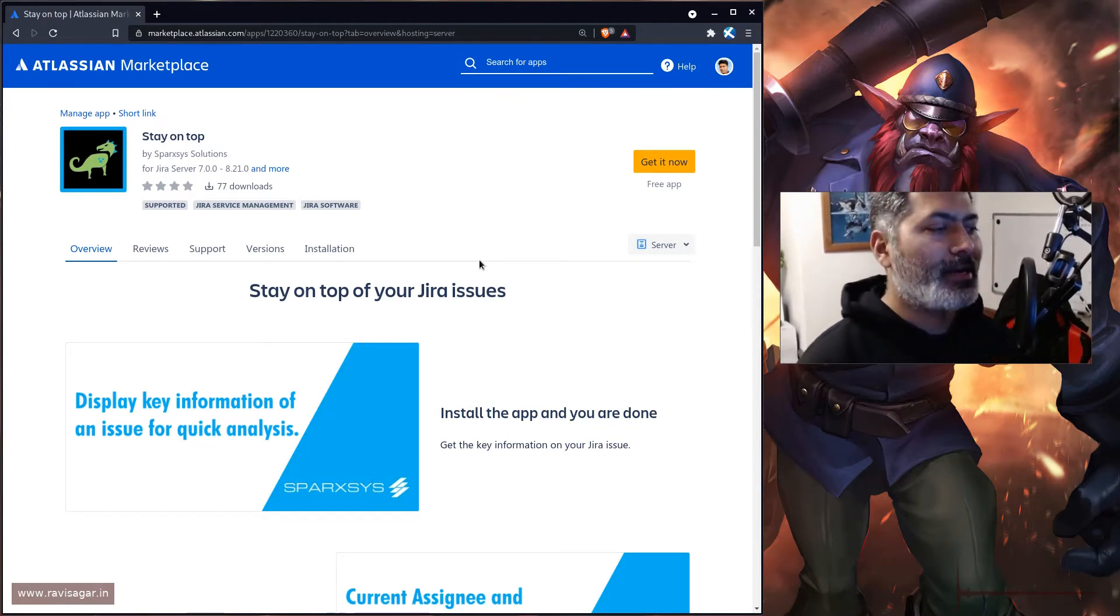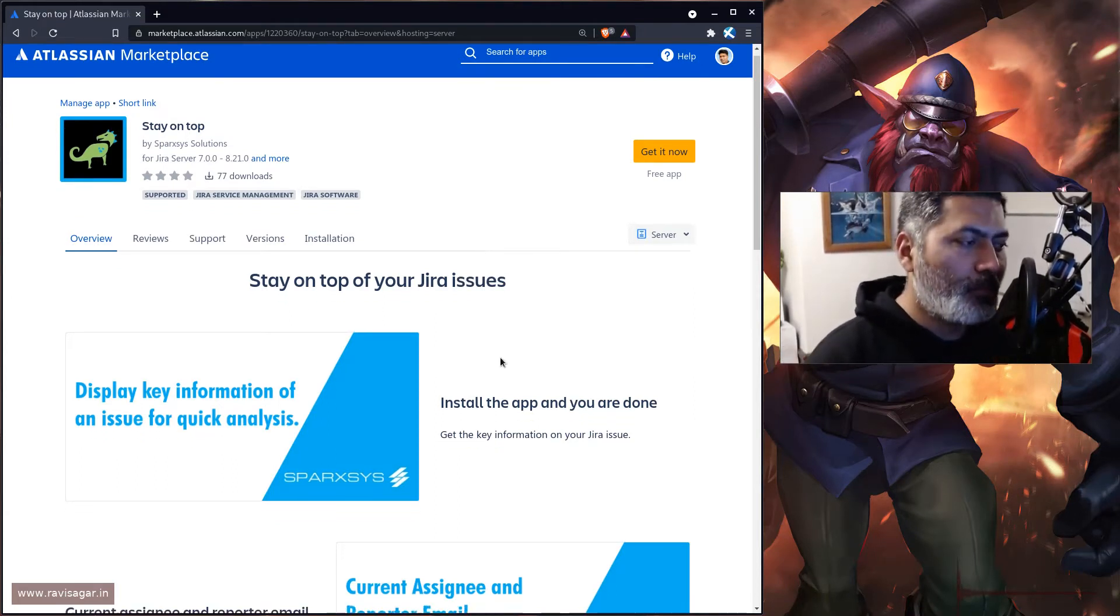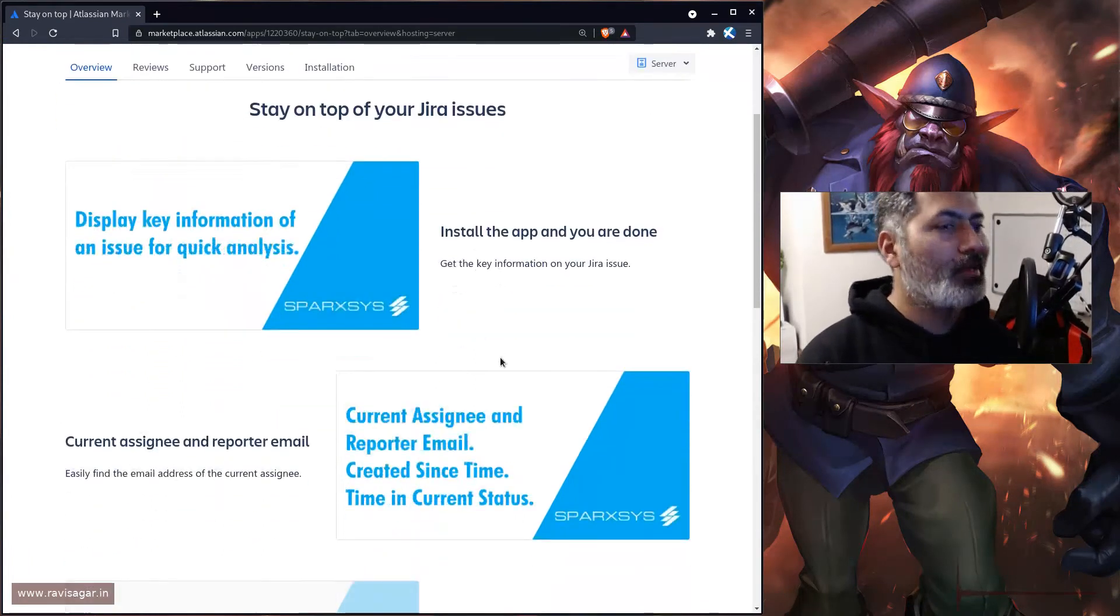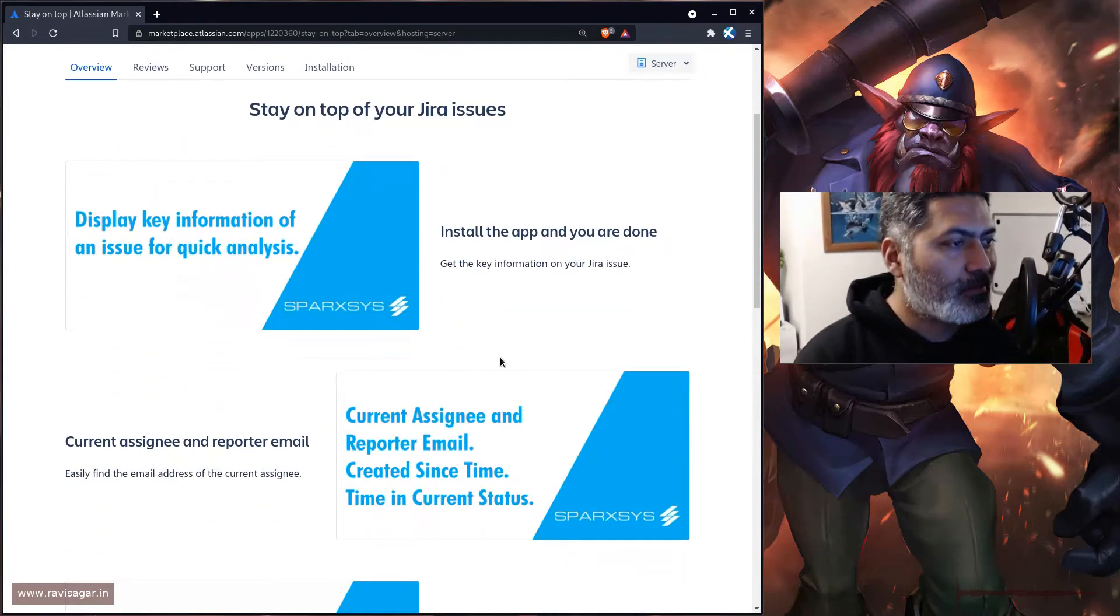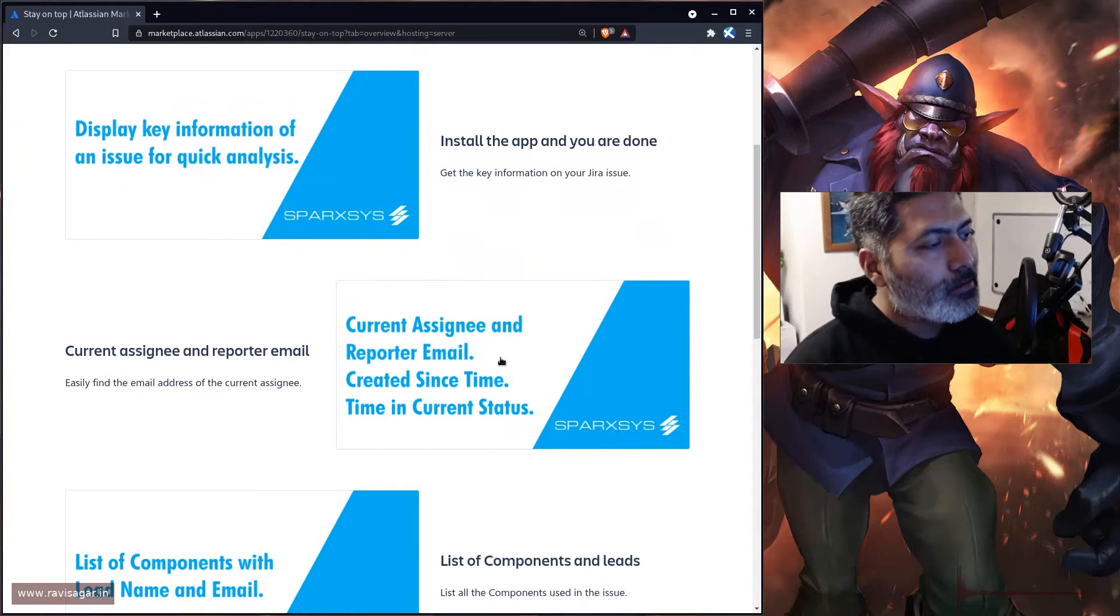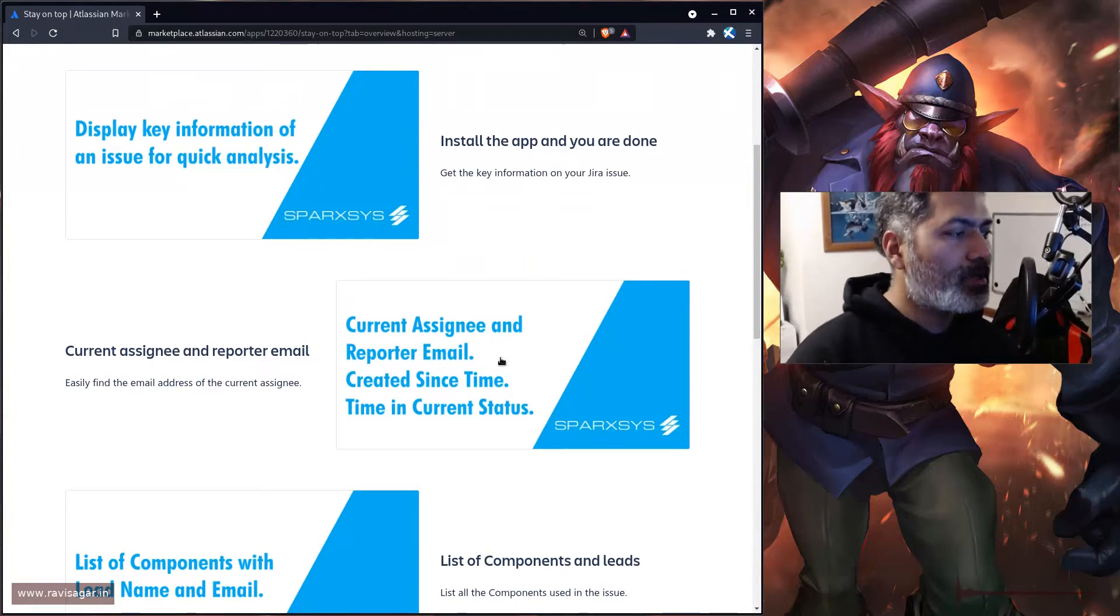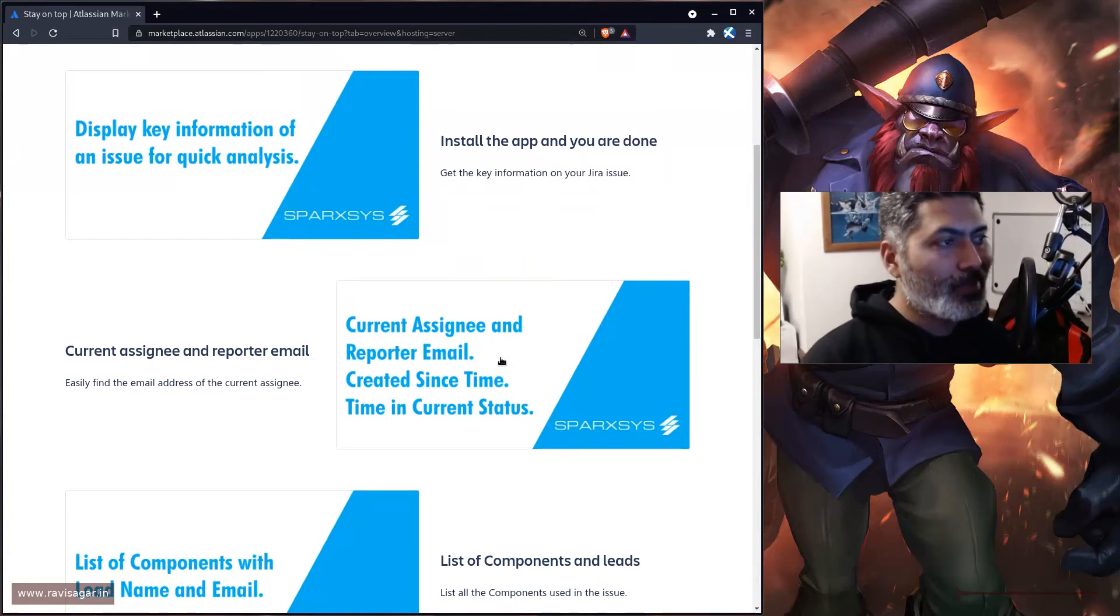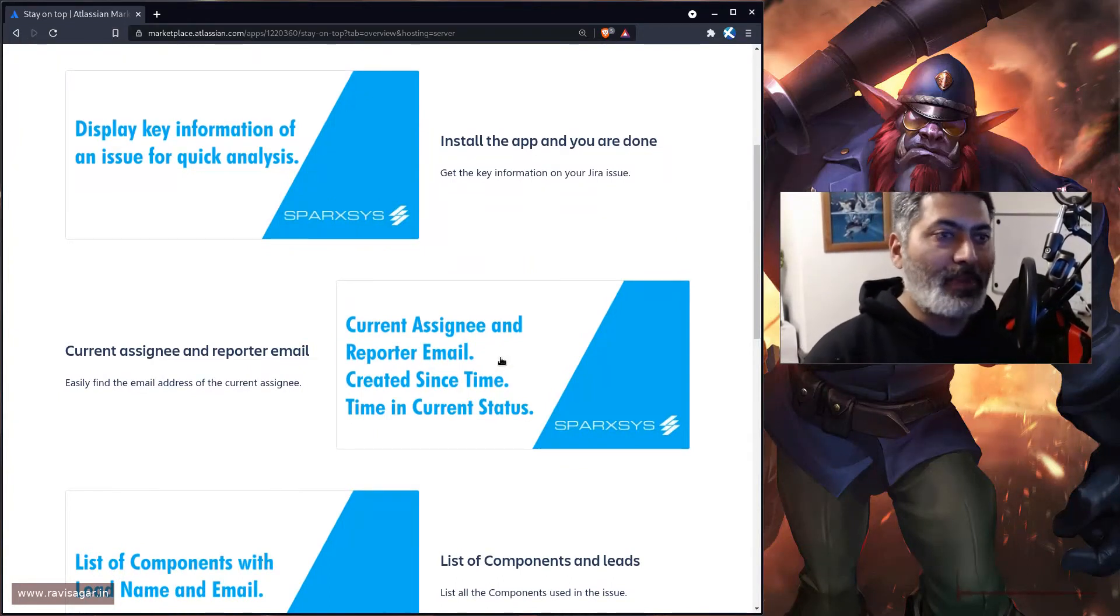If you install the app, there is no configuration. You just need to install it and that's it. Immediately you'll notice that if you go to a specific issue in your Jira instance, you'll see some information that will help you understand what is happening on the issue.